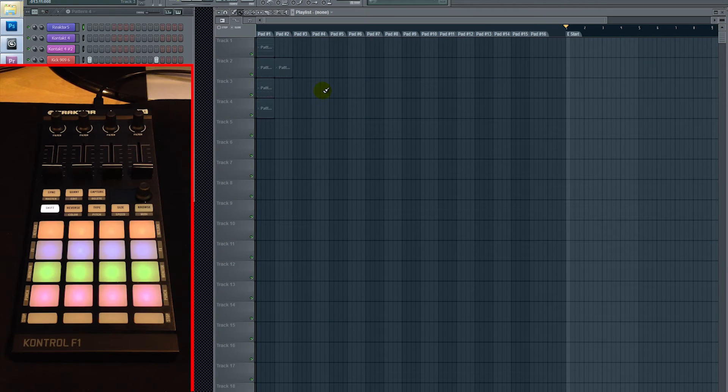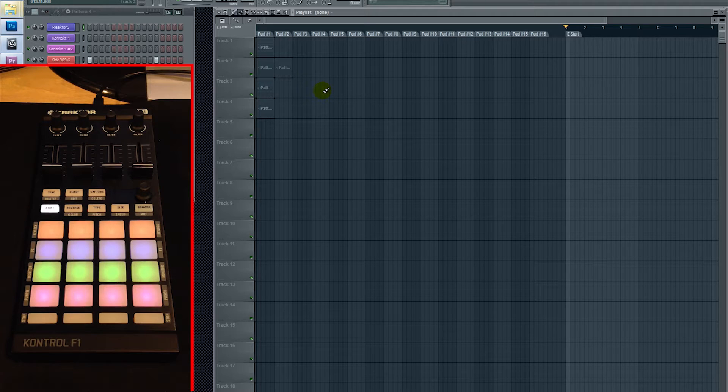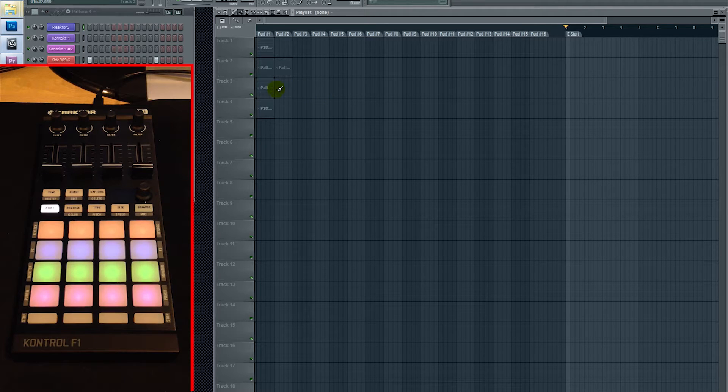Hey guys, Ezra here. I'm going to be showing you how to set up the Native Instruments Traktor Control F1 to be used with FL Studio's Performance Mode.